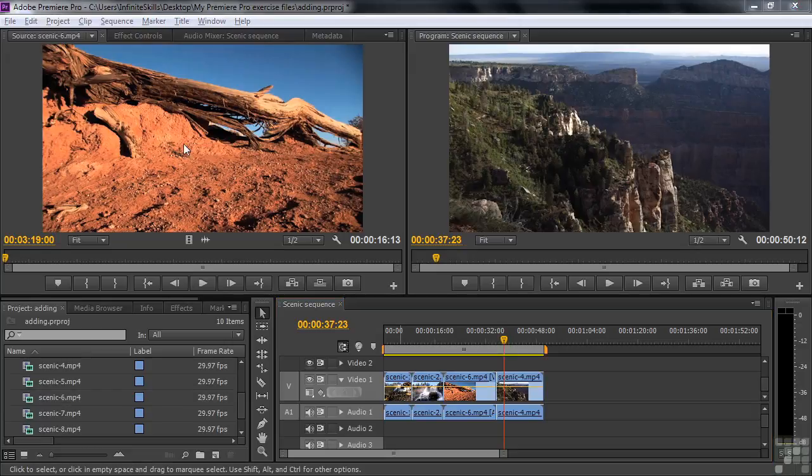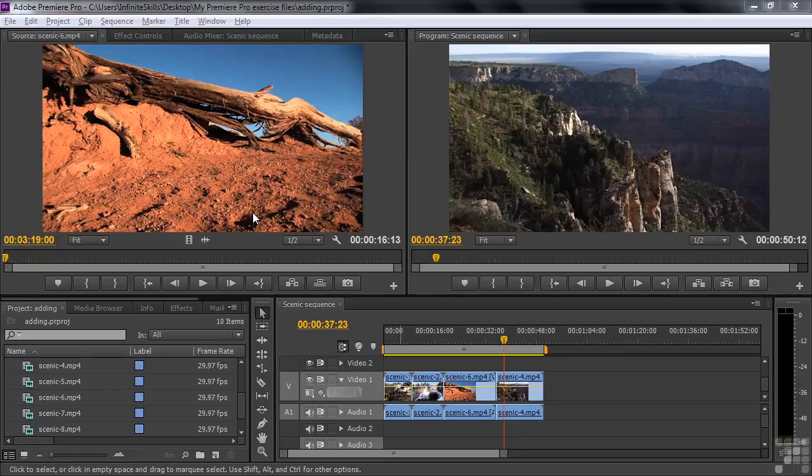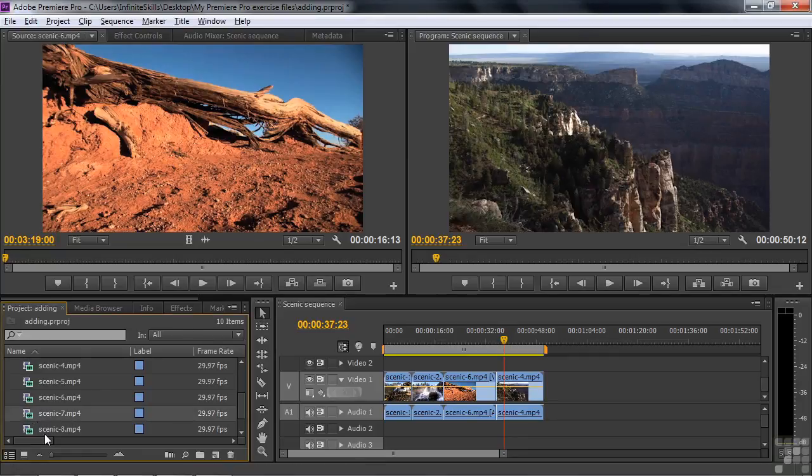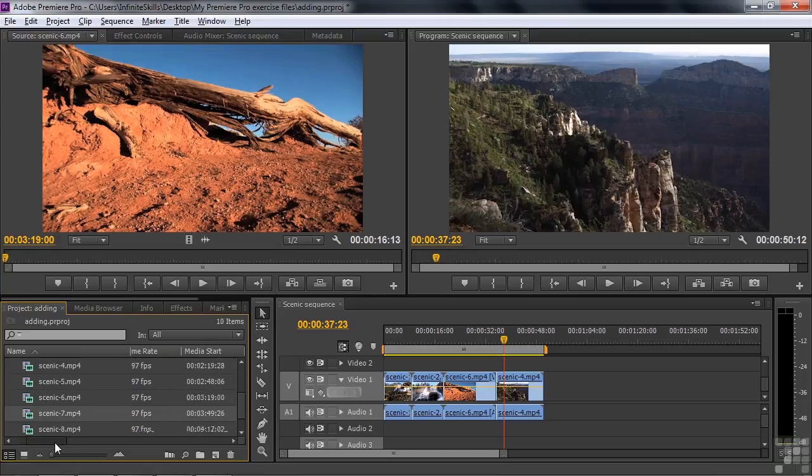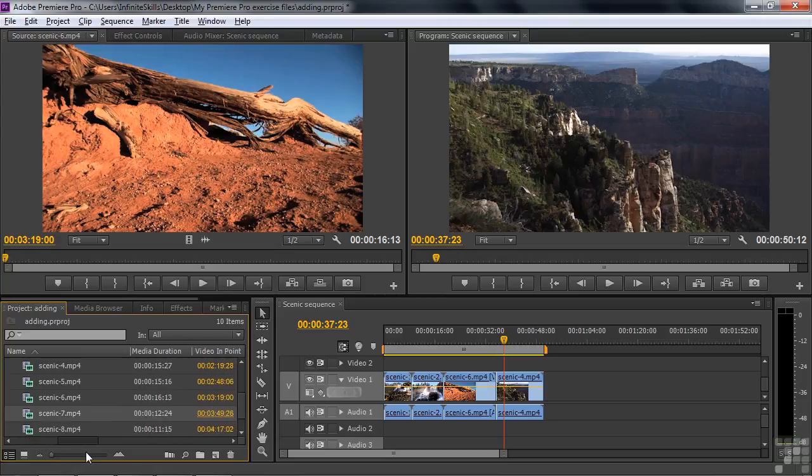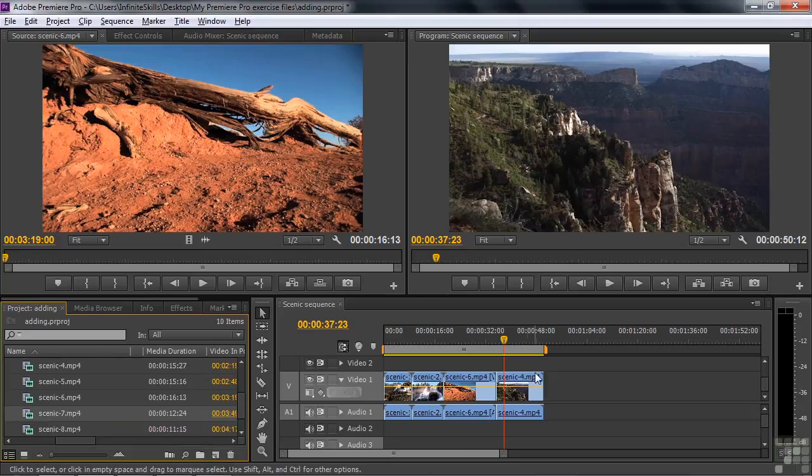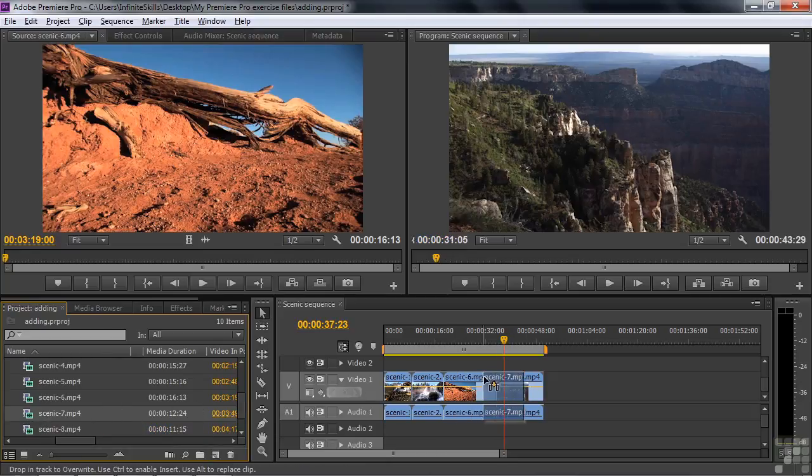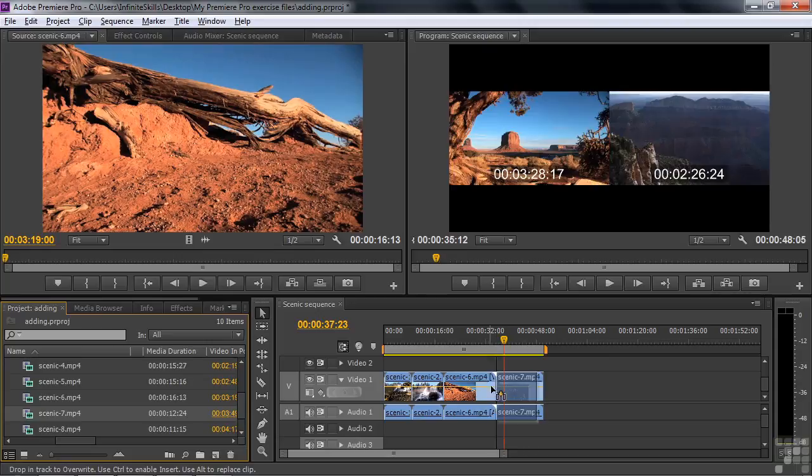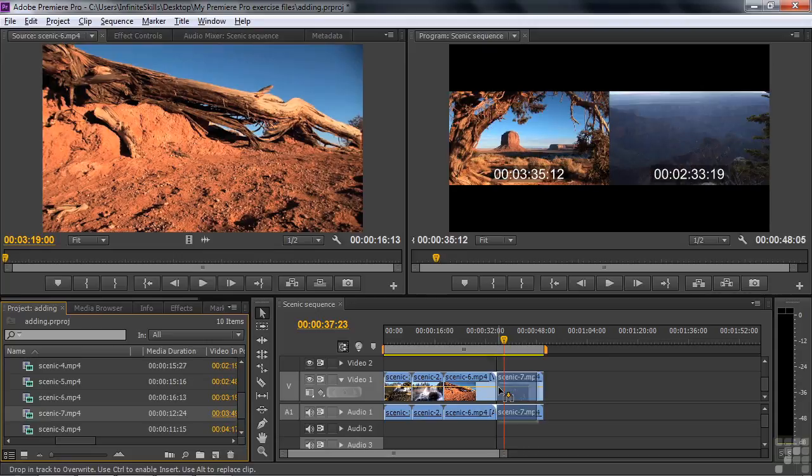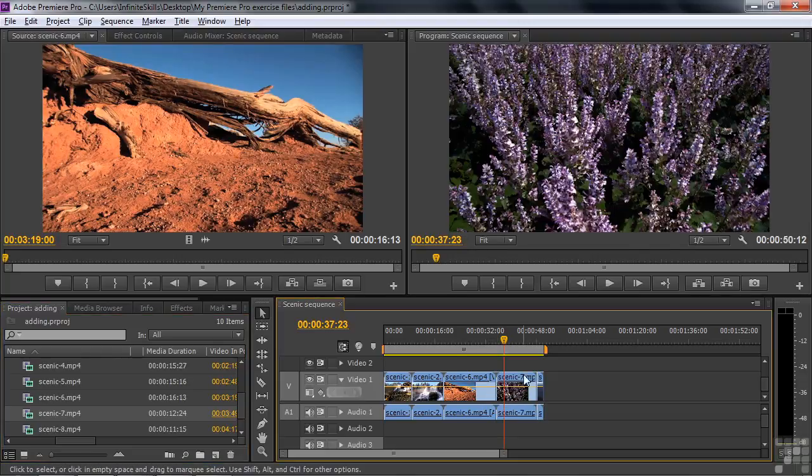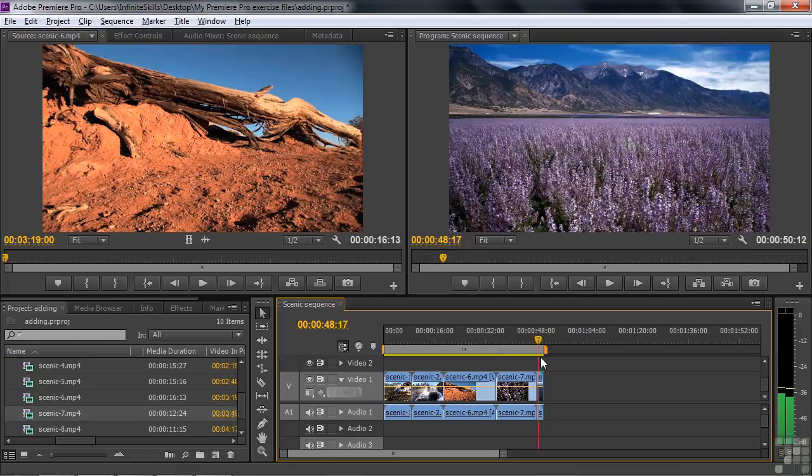Now I've shown you how to do insert and overwrite edits from the source monitor. You can also do overwrite edits from the project panel. Let me go get clip number seven. Let's see how long that is by going to the right to duration. We see it's 12 seconds long. I'm going to take number seven and put it right on top of this last one at the end. It's going to snap to that edit point. You can see it's not going to cover up the entire clip, but it will overwrite the part that's as long as this clip was and leaves the rest there at the end.